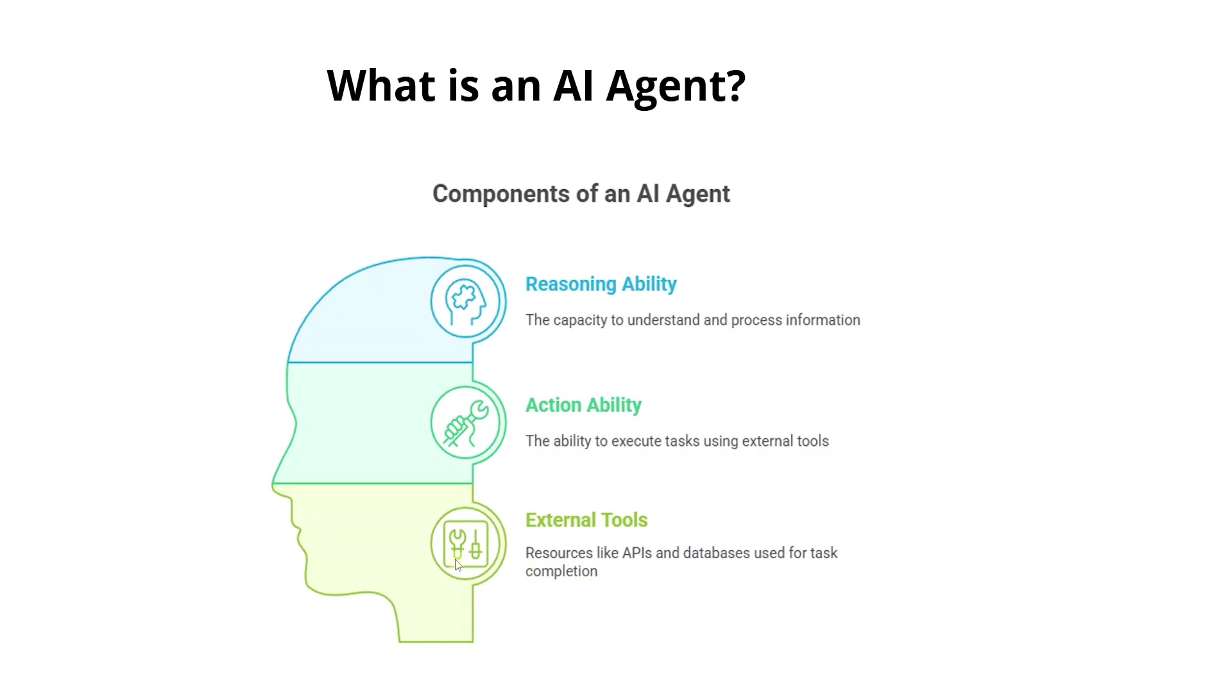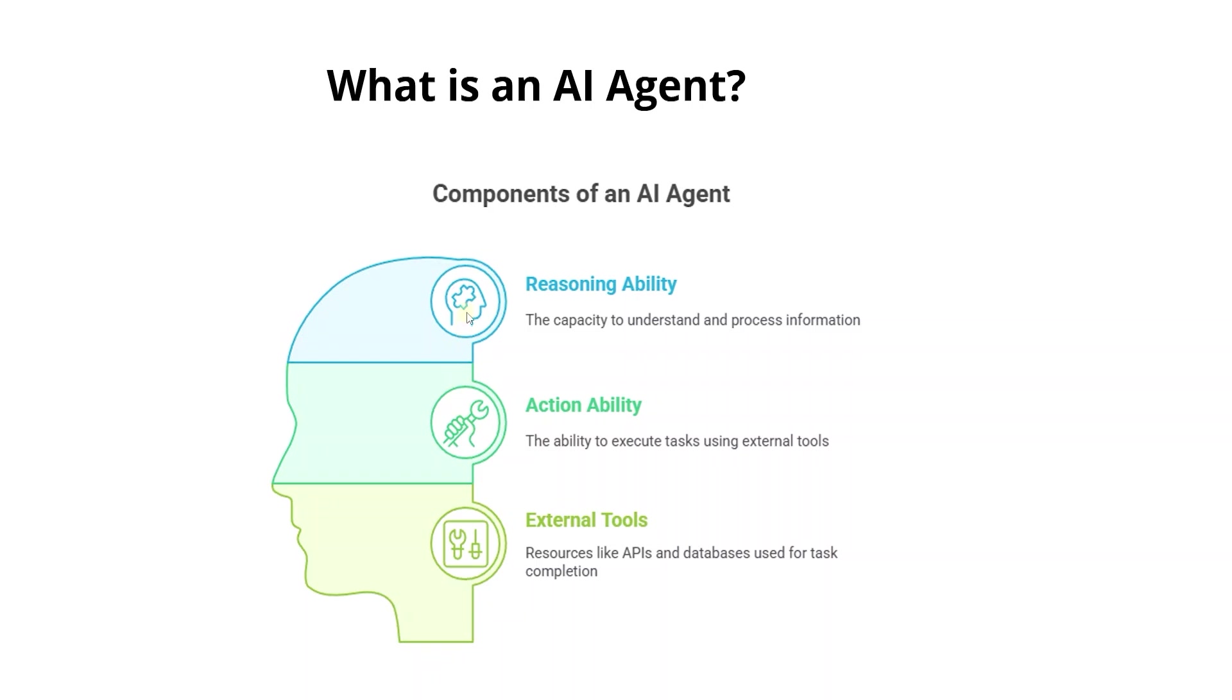Think of an AI agent as a smart assistant with both reasoning ability via large language models and action ability via tools we define. Instead of hard coding rules, we give it tools and let the LLM figure out which one to use based on the user's input. This way an AI agent can provide answers about your data or your company's data.